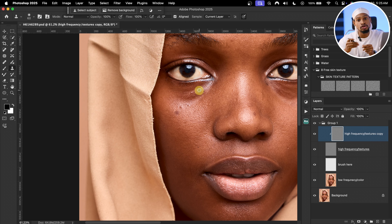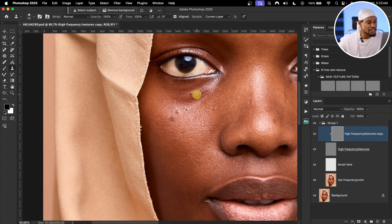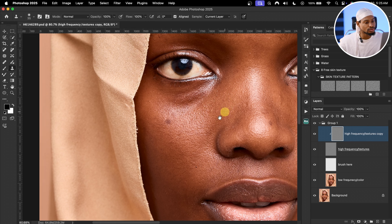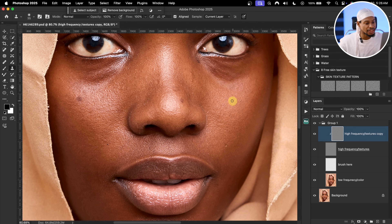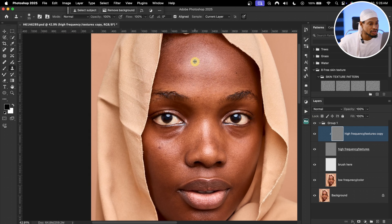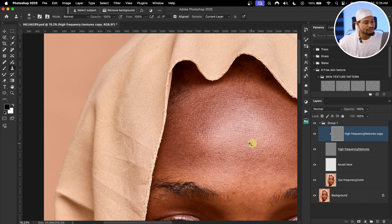Increase or decrease your brush size according to the blemish size — use the square bracket keys on your keyboard. For big blemishes, use a big brush; for small ones, use a small brush. Take your time removing blemishes carefully. You can see the before and after — the blemishes on the cheek and forehead are gone.